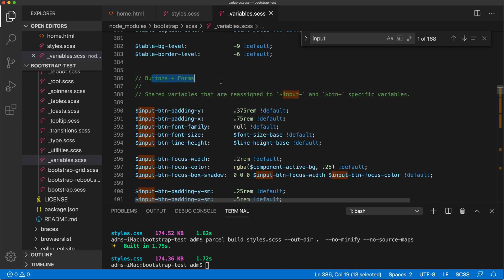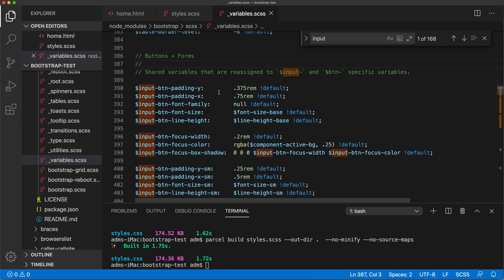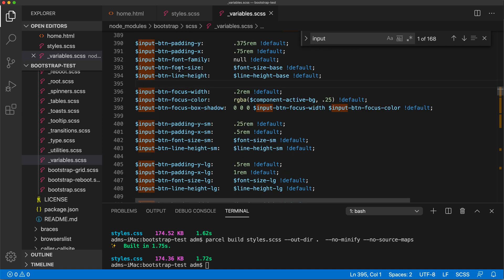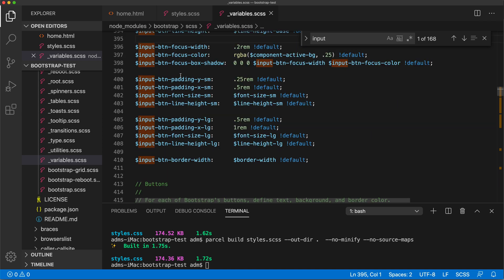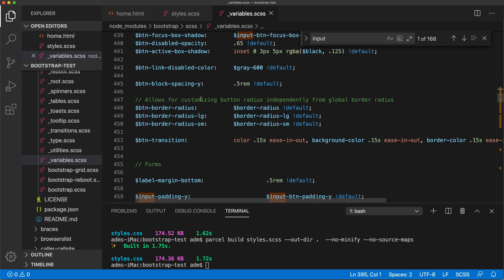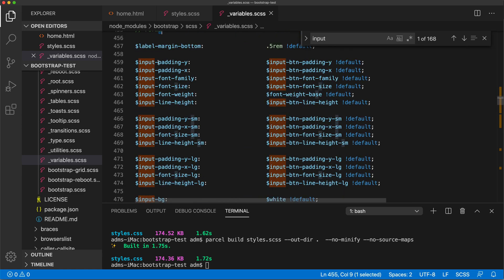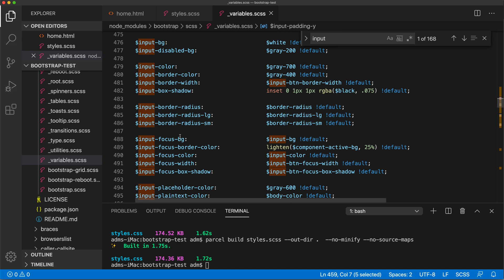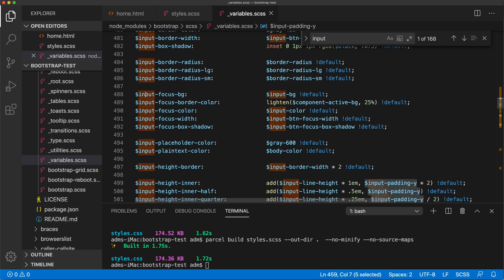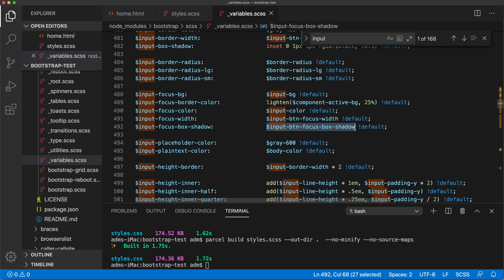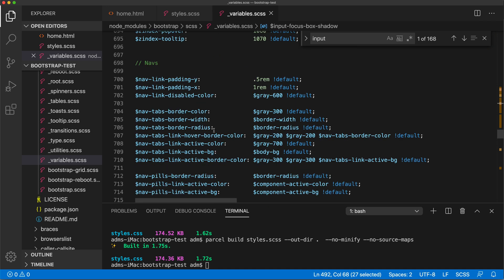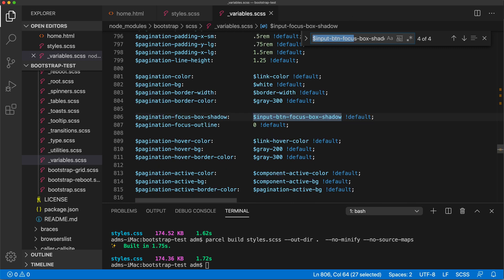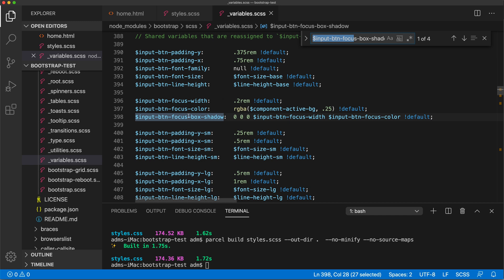That brings us to buttons and forms, and that gives us the input button paddings and all this other type of stuff. We want to see not the button, we just want our regular input elements. There's our forms. See, there is the focus background and there is the focus box shadow. That's probably that box shadow that's doing what it's doing. So there's this variable that's being used for that.